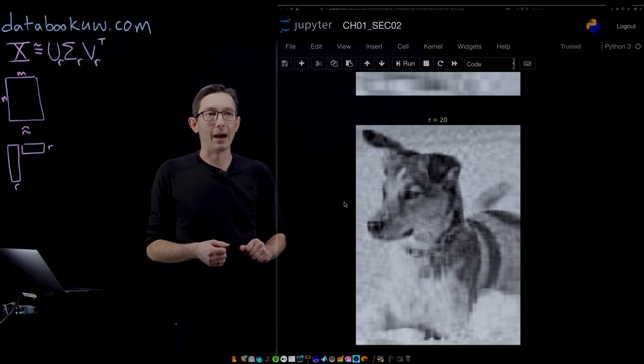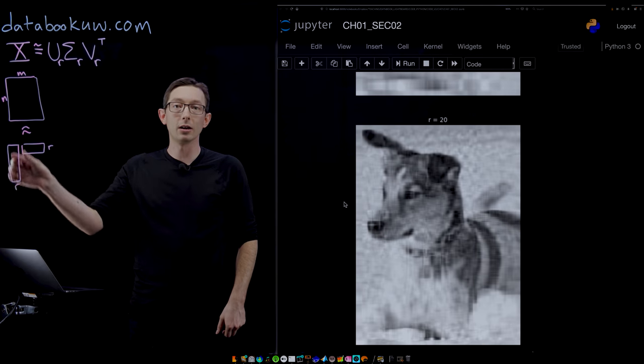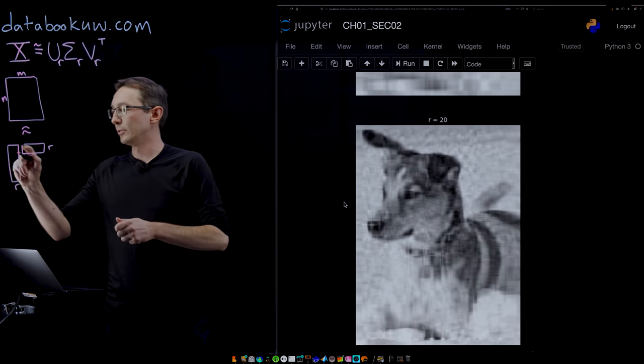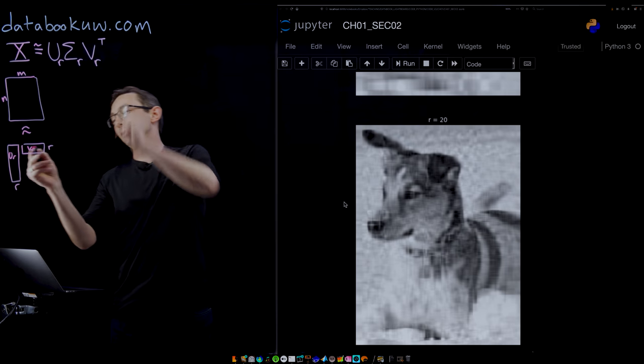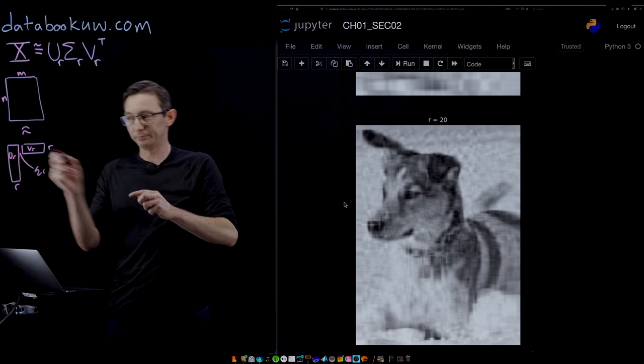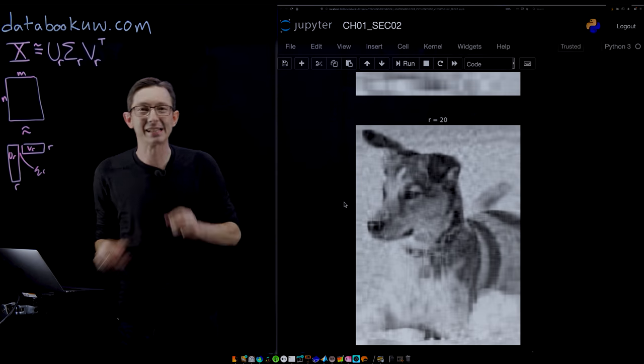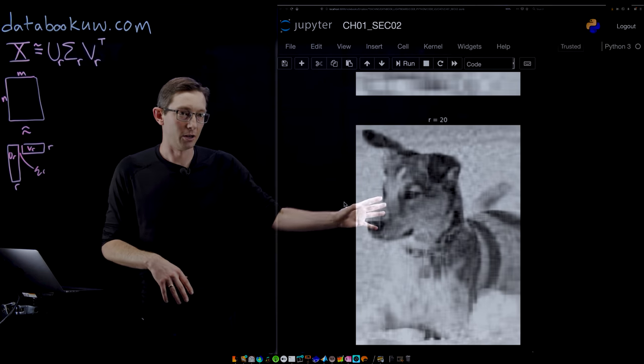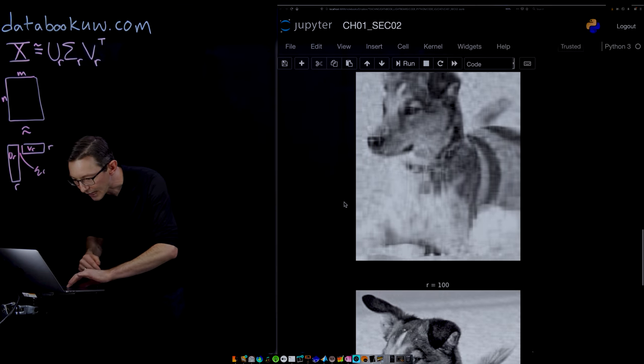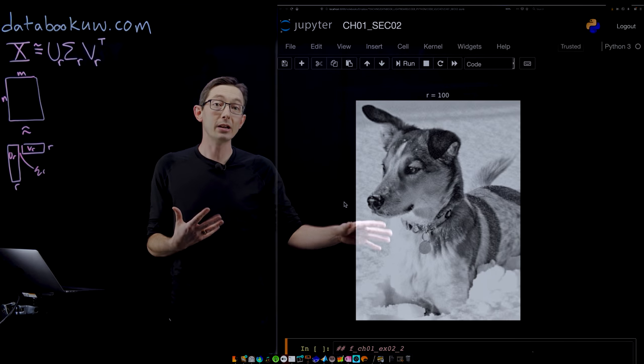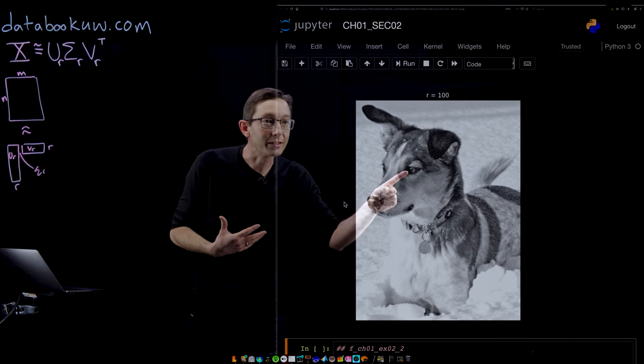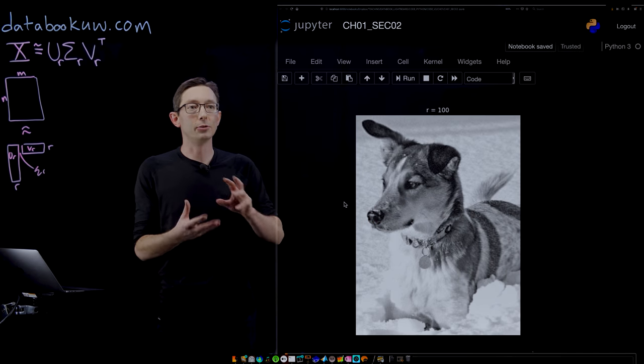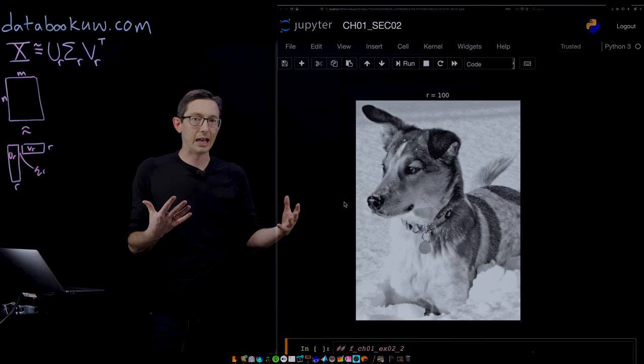I could pick him out of a lineup even from 20 modes. So that's only keeping the first 20 columns of U, U sub R, and the first 20 columns of V. There's the sigma R by R multiplying in there as well to scale all of these columns so that they add up to the right dog. And by the time we get to 100 rank approximation, it's actually extremely faithful representation of Mort. You can see like the glint in his eye and individual freckles in his pelt and things like that.